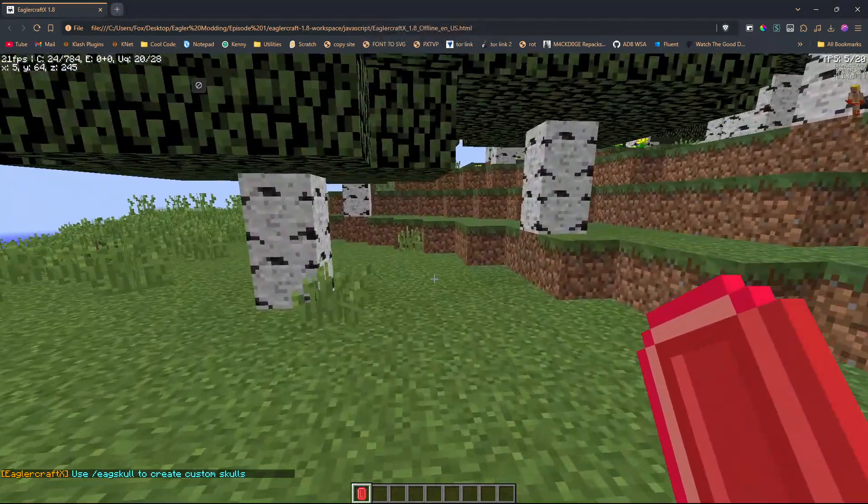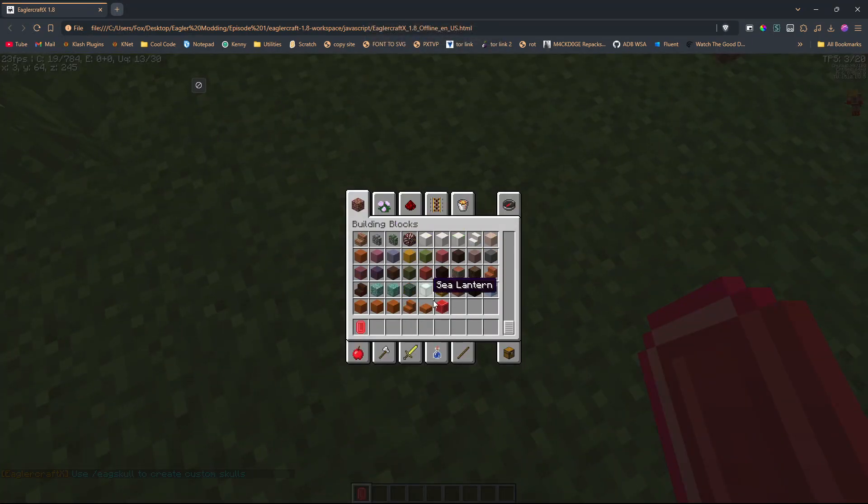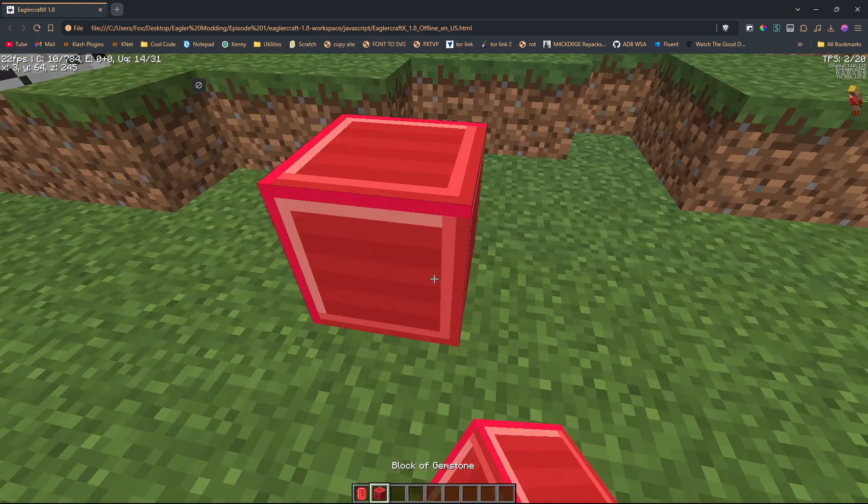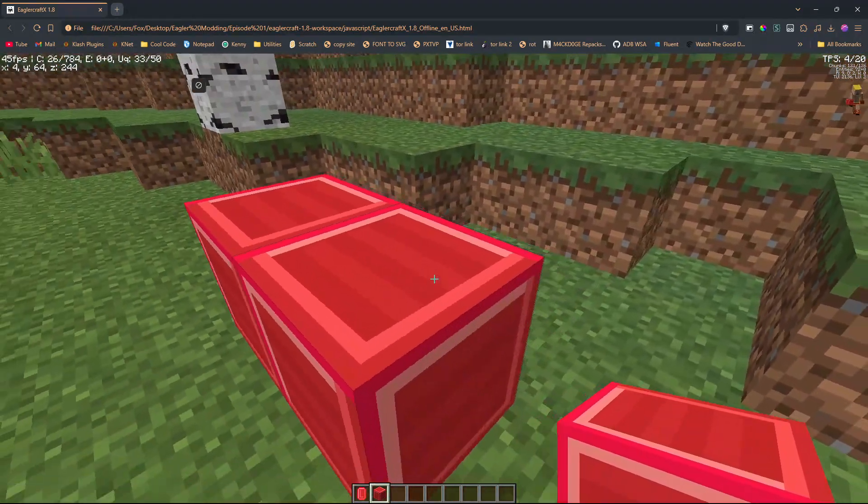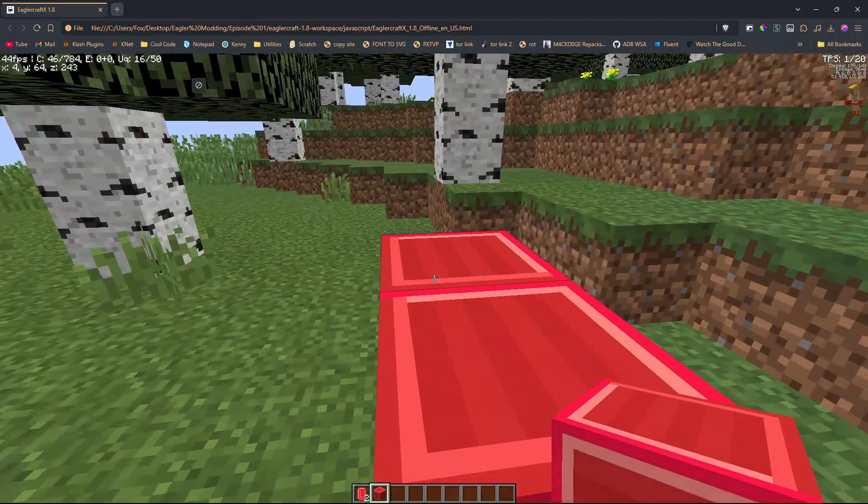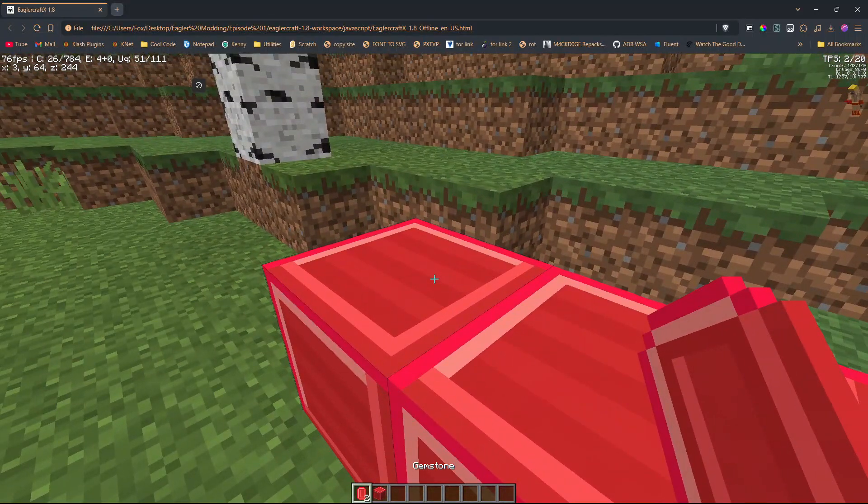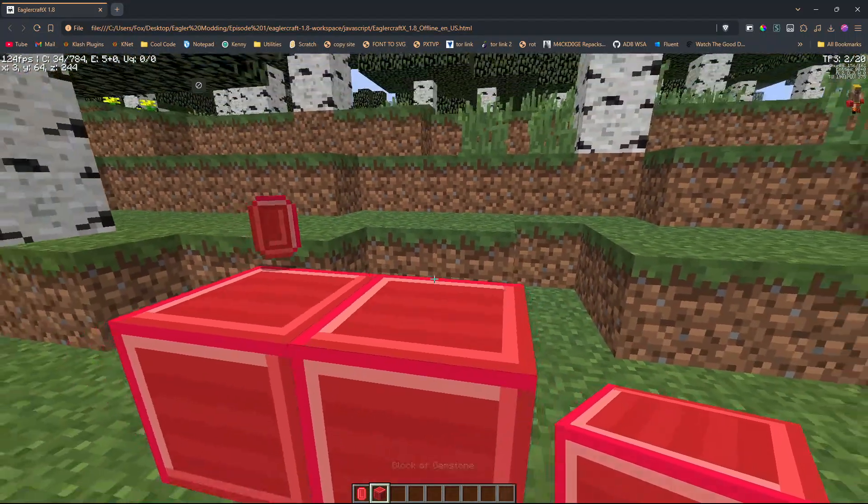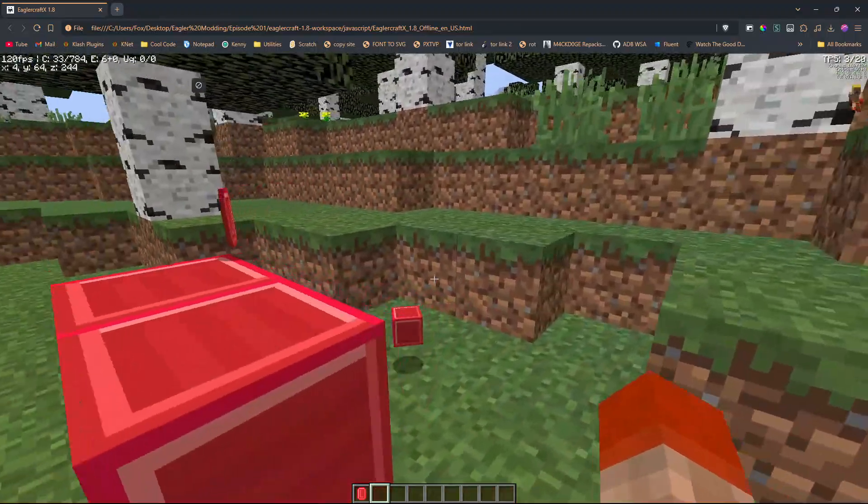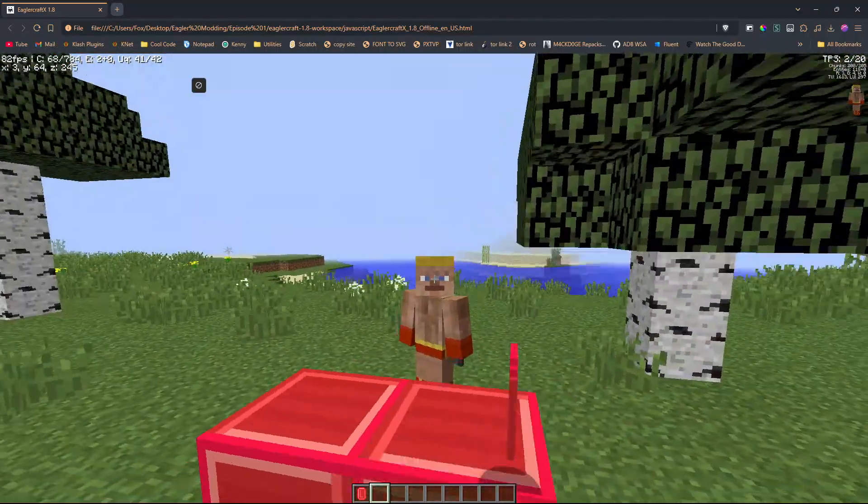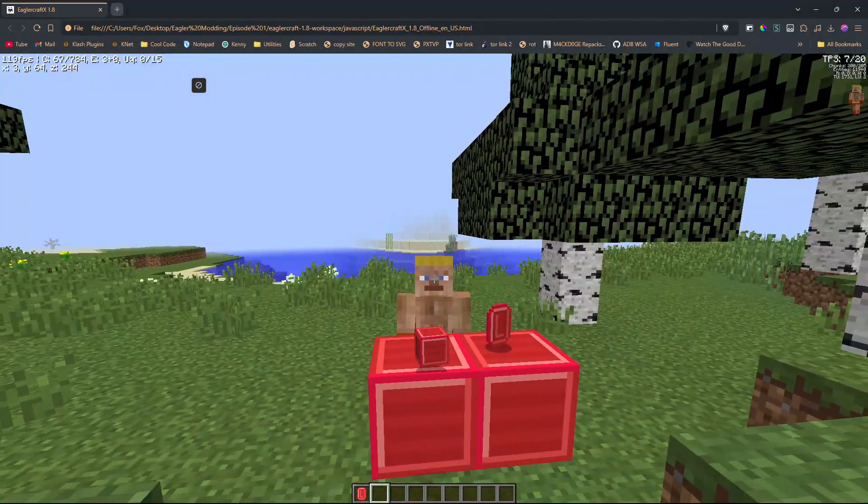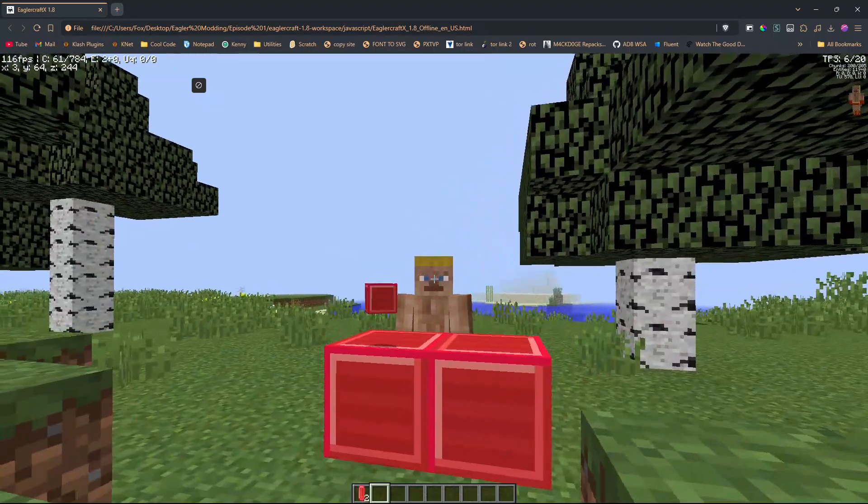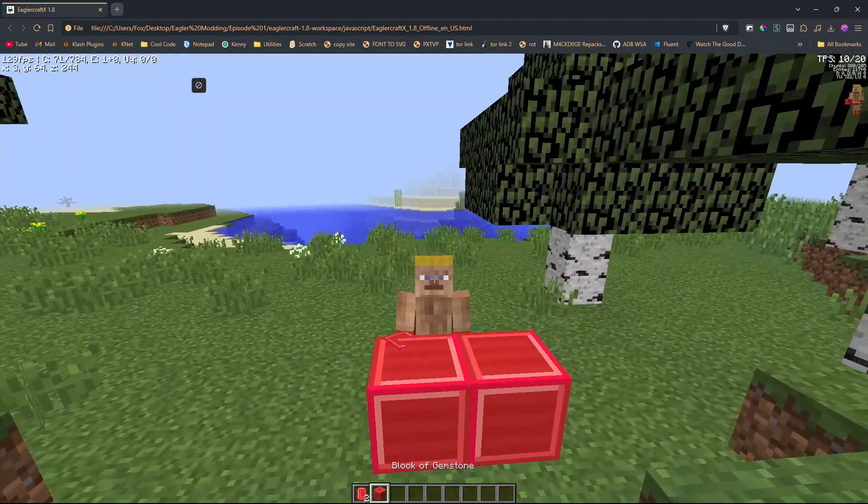Now that we're back in our game we can check our tab and look around. Boom, there it is, our block of gemstone. We now have our regular gemstones and our blocks of gemstone, which is super cool. With that I hope you enjoyed this video on how to add both blocks and items into EaglerCraft.